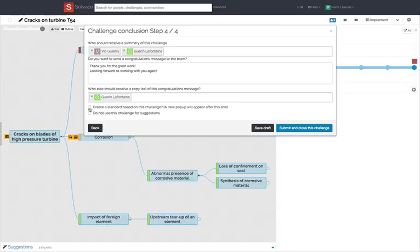Your original challenge will not be impacted. If you don't want Solvace to generate contextual suggestions based on this challenge, tick the last box. This can be useful if the information is confidential or if it's just too specific to be useful in other contexts.